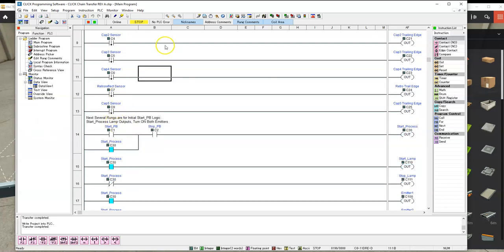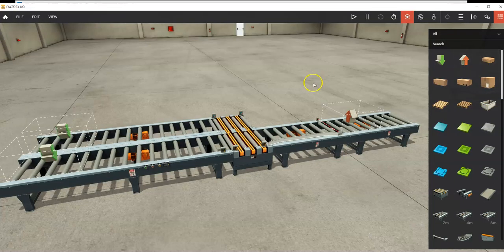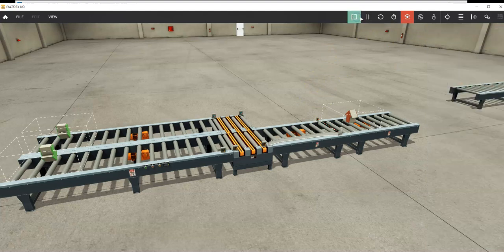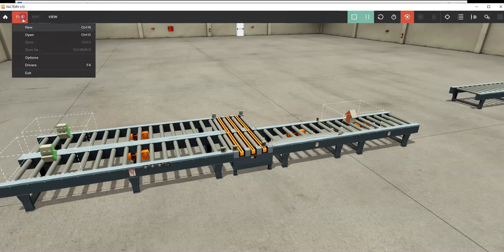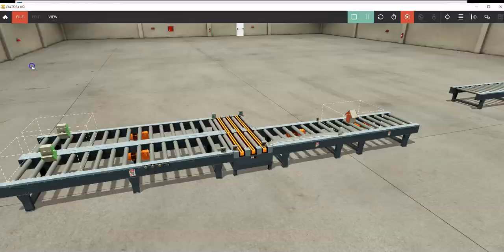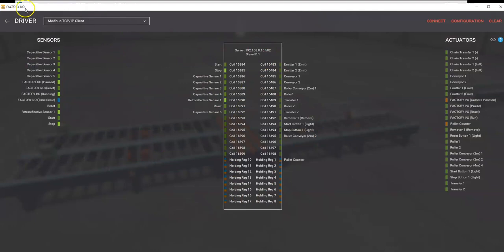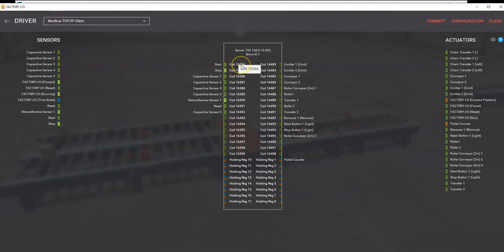The other thing we have to do for this is make sure we're in the right configuration. We can go into our drivers, and this will set up where all our signals are. For the Click PLC, we need to have the Modbus client, and we need to have the offset addresses that offset the Modbus addresses that Click PLC uses with the coil addresses that FactoryIO uses.